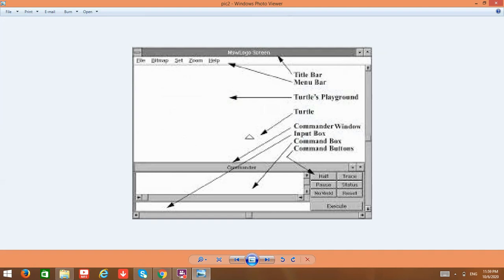The MSW Logo screen has a title bar where the title of your file appears, and a menu bar with menu options like File, Bitmap, Set, Zoom, and Help. You also have the turtle playground, where the turtle resides and can move up, down, left, and right.